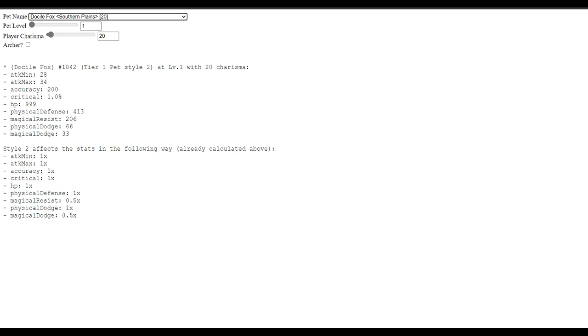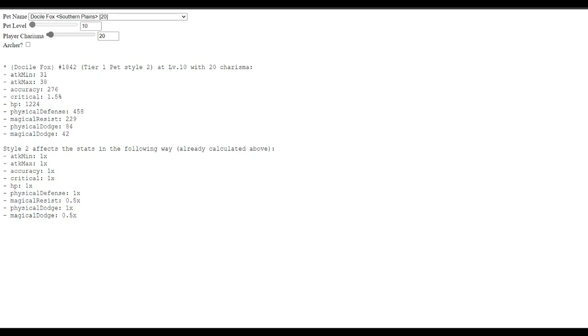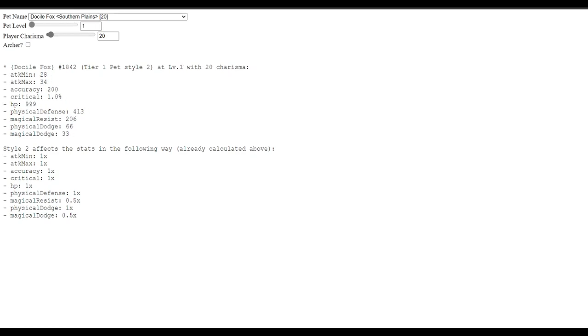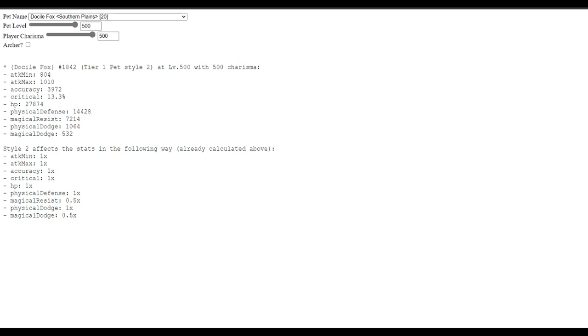So, this was interesting to me. And what this made me realize is, if I click docile fox, what does this mean? If I increase the pet level, it increases data as shown. Attack min, it starts off at 28. If I increase it all the way to level 500, attack min is 158. Attack max is 234. What does this mean, though? And I'm not 100% sure, still. And if I increase charm, charm increases pet damage base.